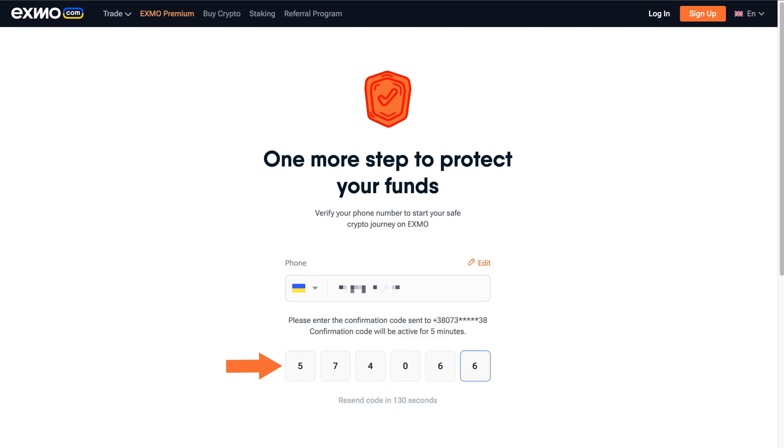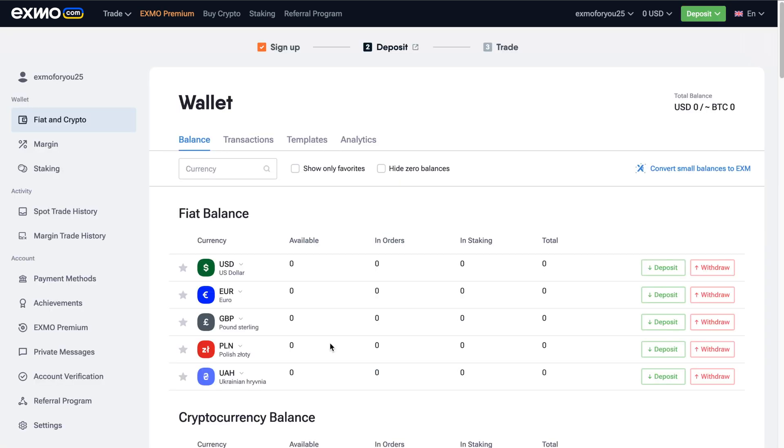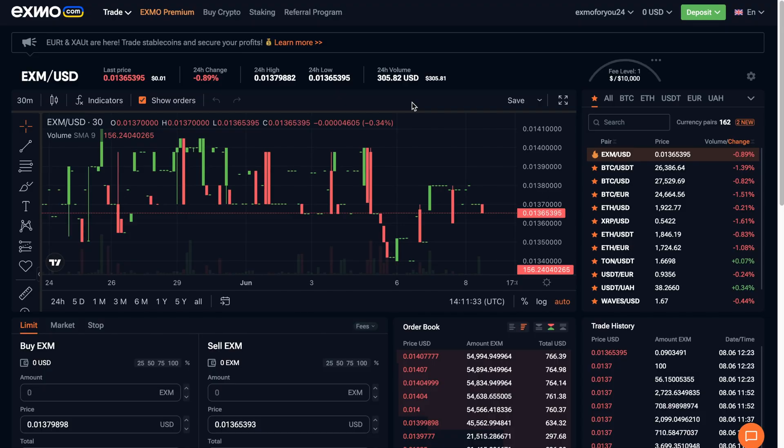Great! Now enter the code sent to your phone number in this field. Congrats! You now have an account on Exmo.com.